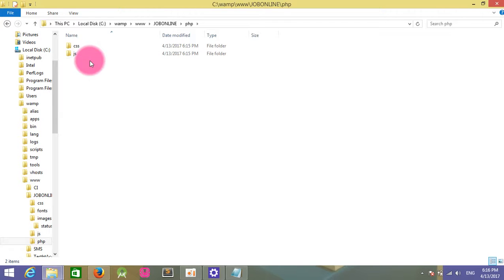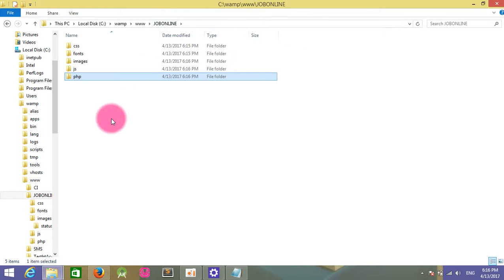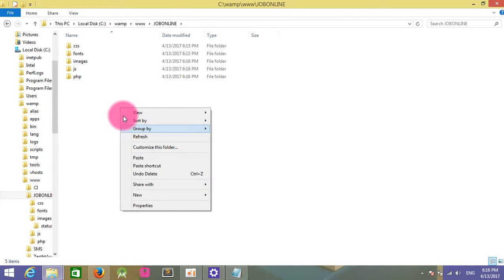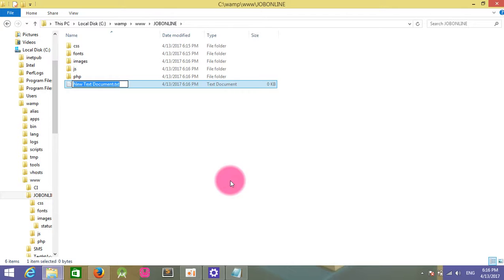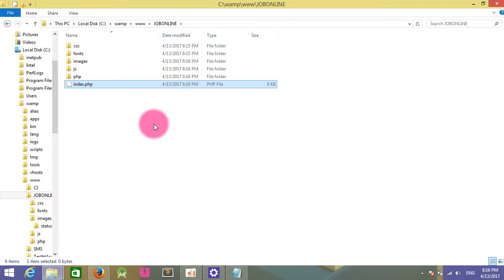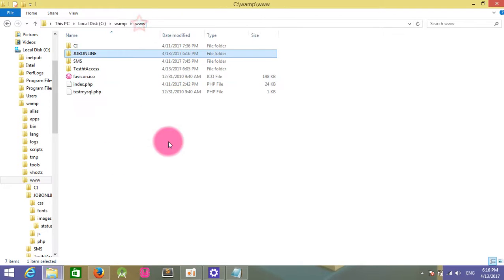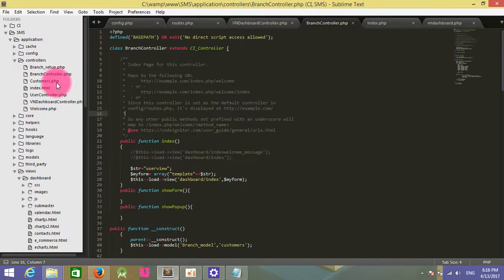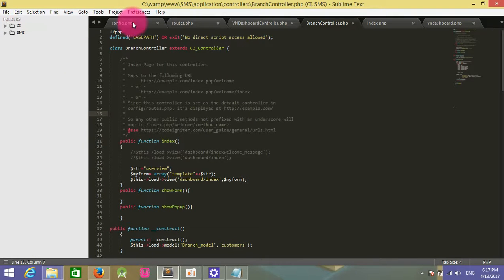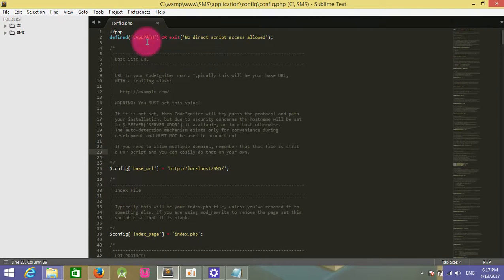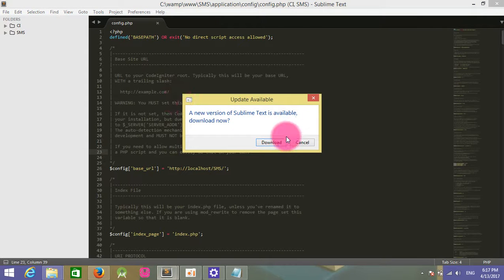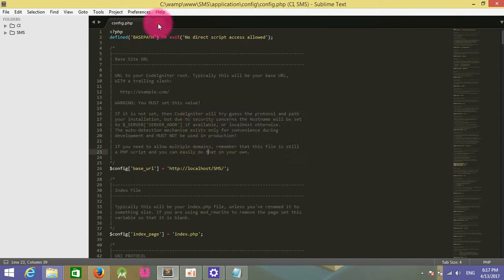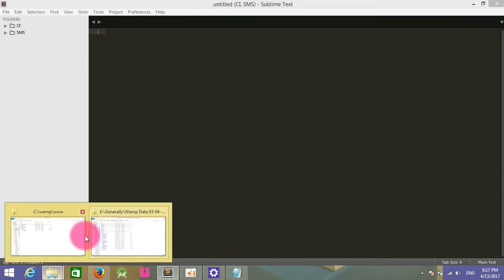In the PHP folder, I will delete unnecessary files. First, I'll open my index file named index.php. I'll start working in this folder with Sublime Text.